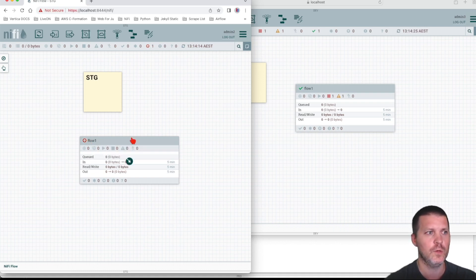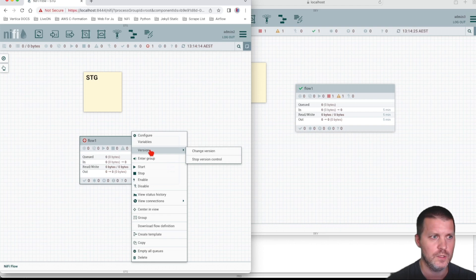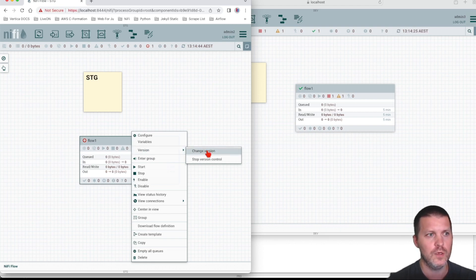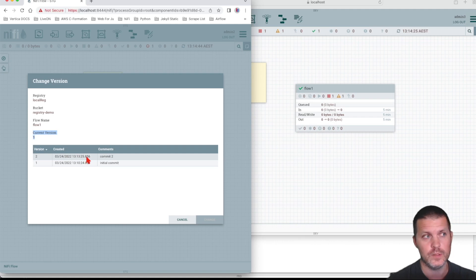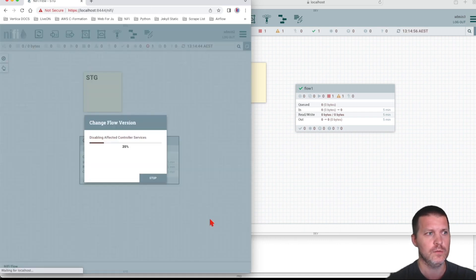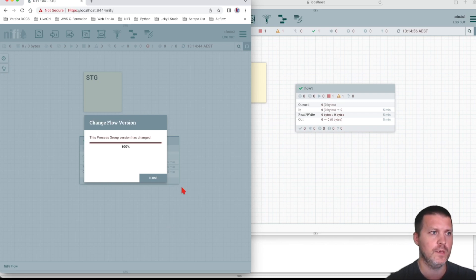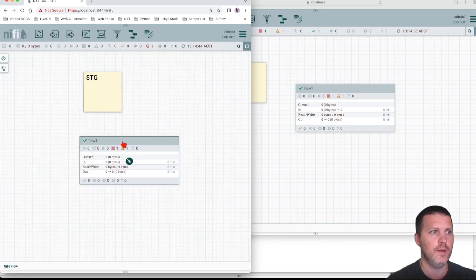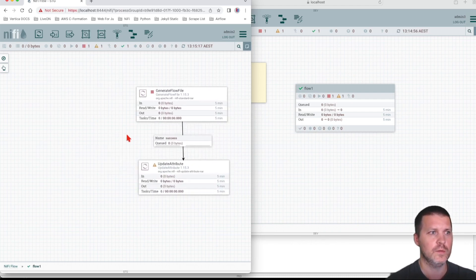You can see the indicator both inside and outside the process group. If you want to import the changes, go to Change Version. Here you can see your current version is 1 and there is a new version available in the registry. Select the new version and click Change. NiFi will go to the NiFi Registry and pull the changes.